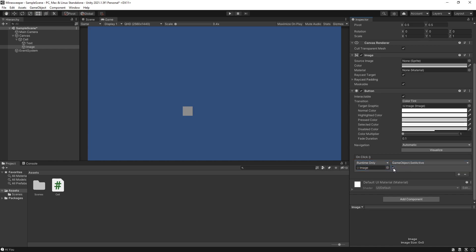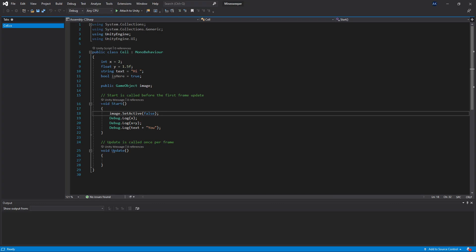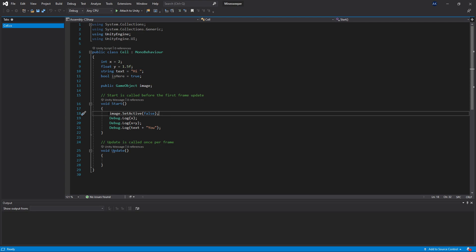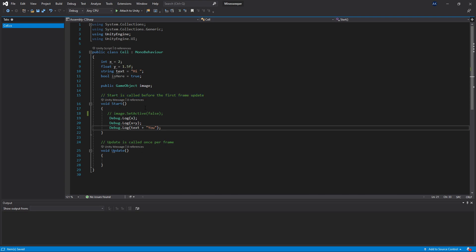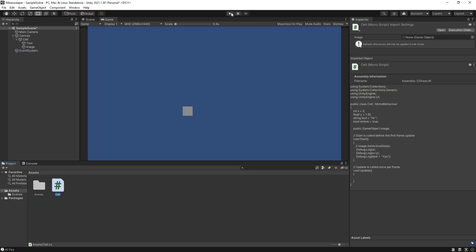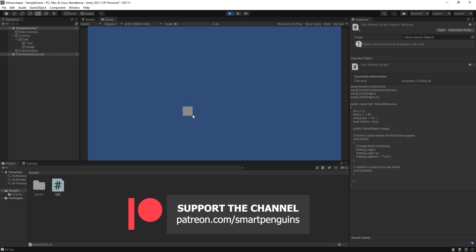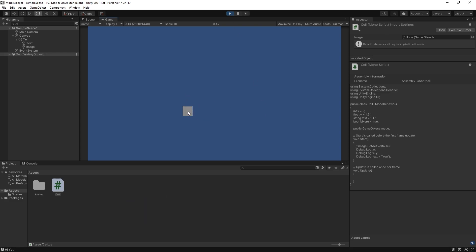If the checkbox is checked it will set the game object to active (true); if unchecked it sets it to false. Now in our Cell script, in the Start method, we have the image.SetActive(false) call from the previous part. We can remove that line, or comment it out using double forward slash. After commenting it out, save the file. Back in Unity, click Play — the image no longer disappears on start, but clicking it hides the image and reveals the number.